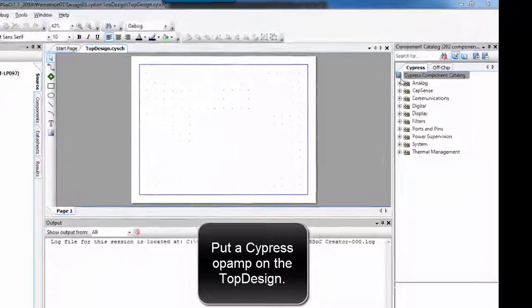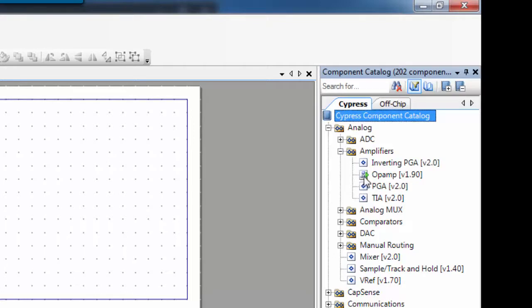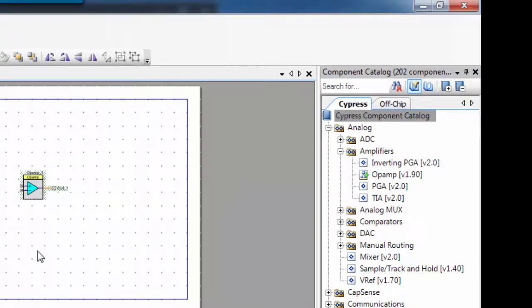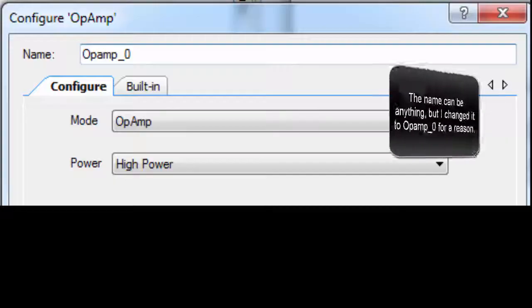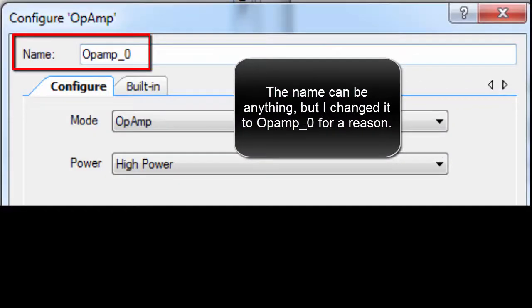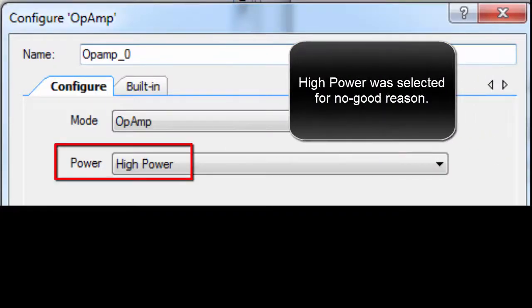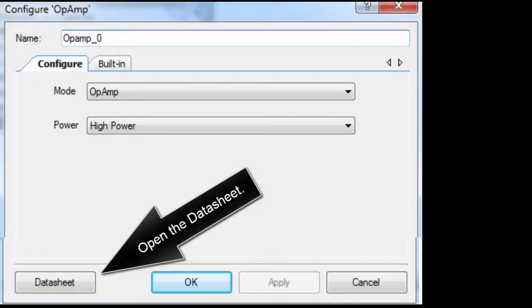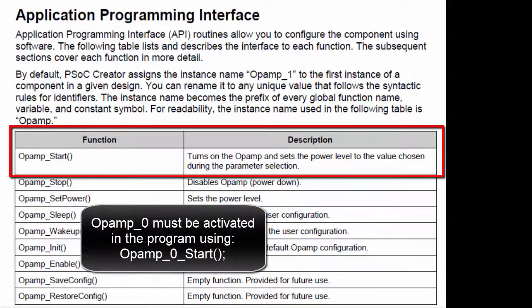Put a Cypress op-amp on the top design. Double-click the op-amp. The name can be anything, but I changed it to op-amp 0 for a reason. High power was selected for no particular reason. Open the datasheet — op-amp 0 uses these dedicated pins and must be activated in the program using Op_Amp_0_Start.